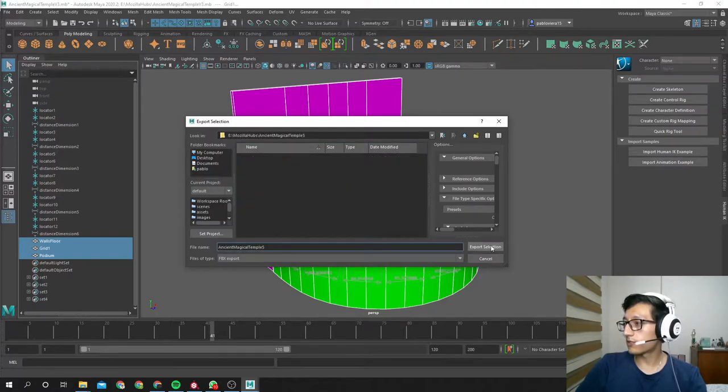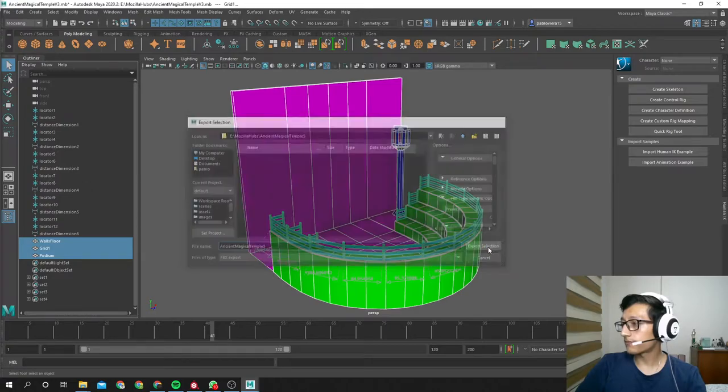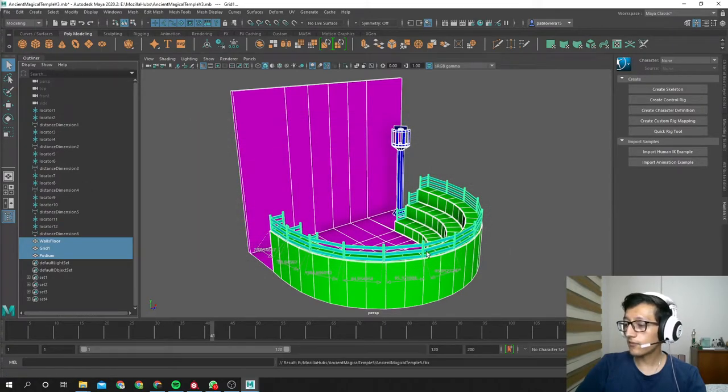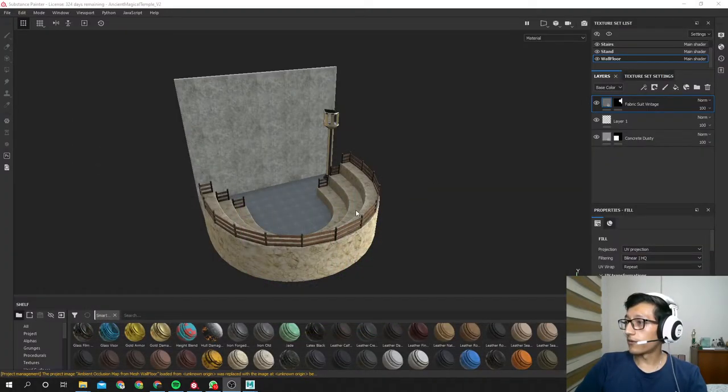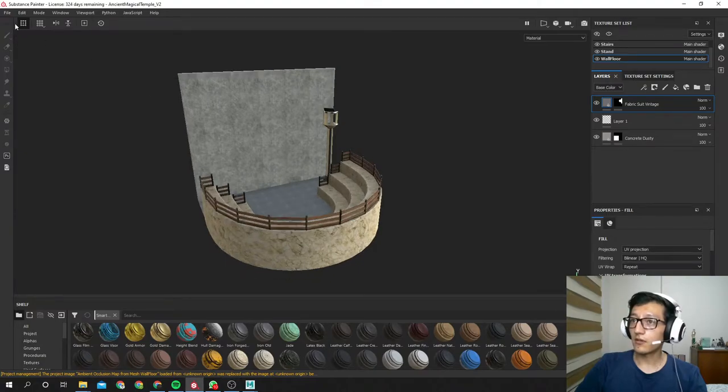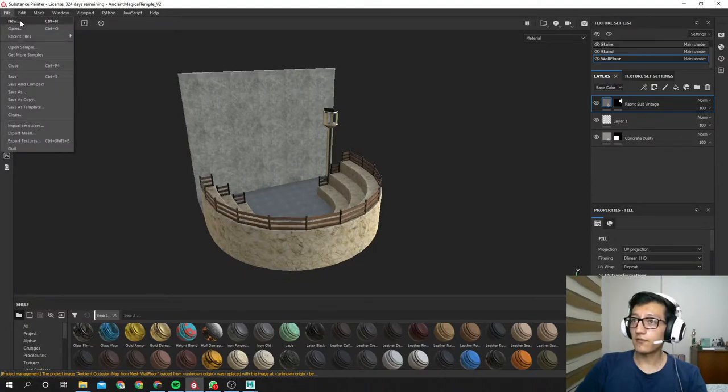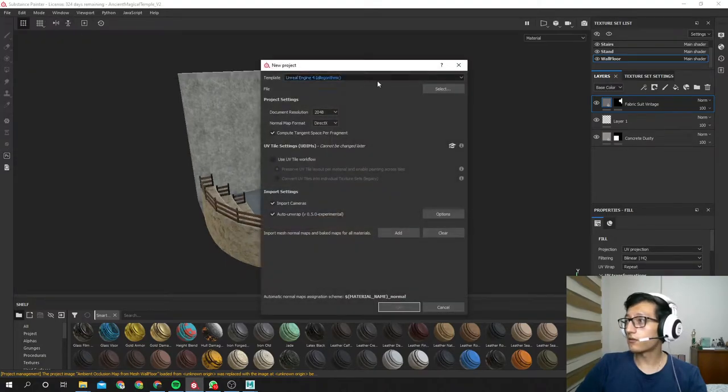AncientMagicalTemple5, we're gonna export our FBX.